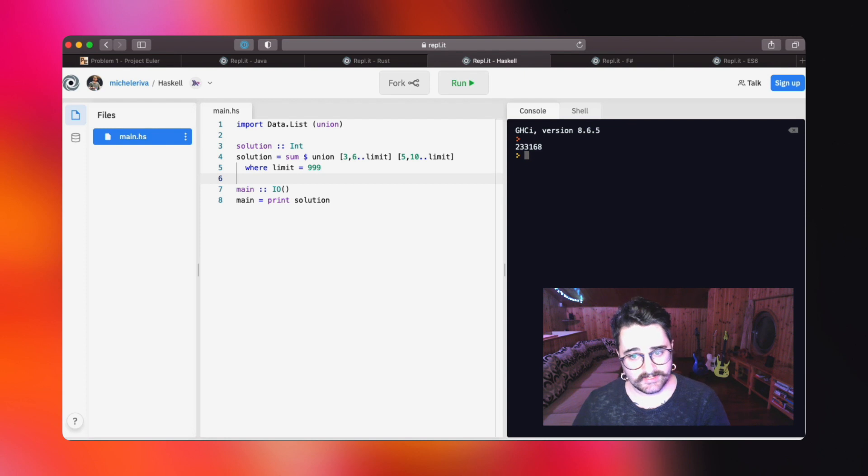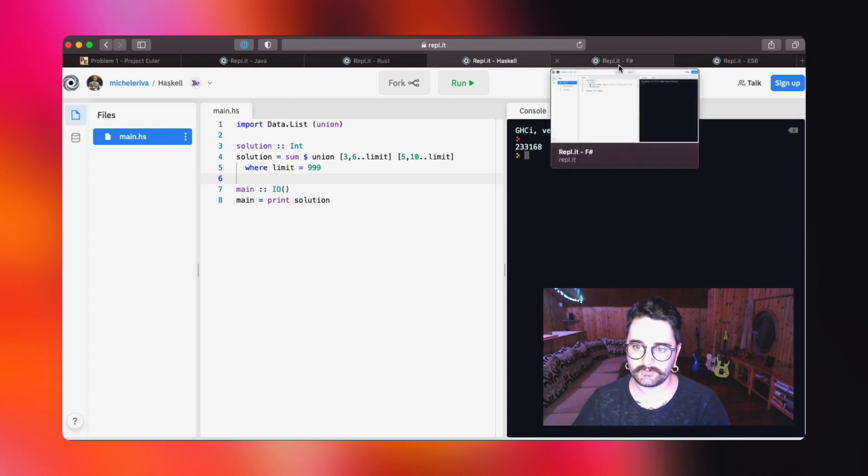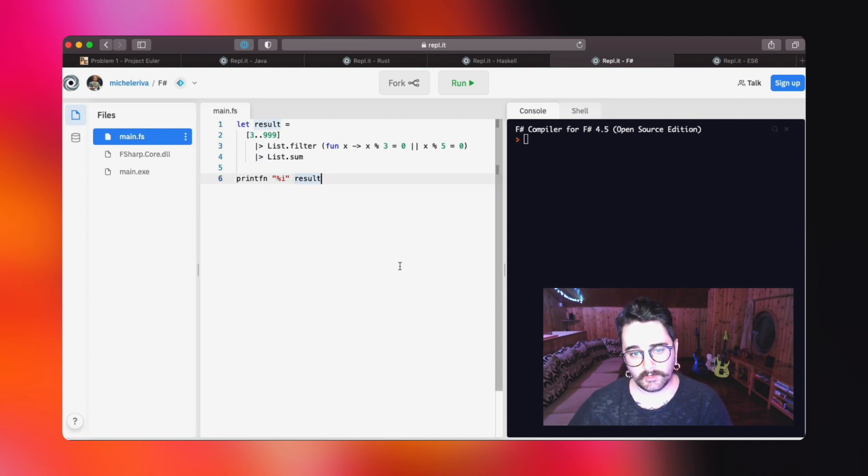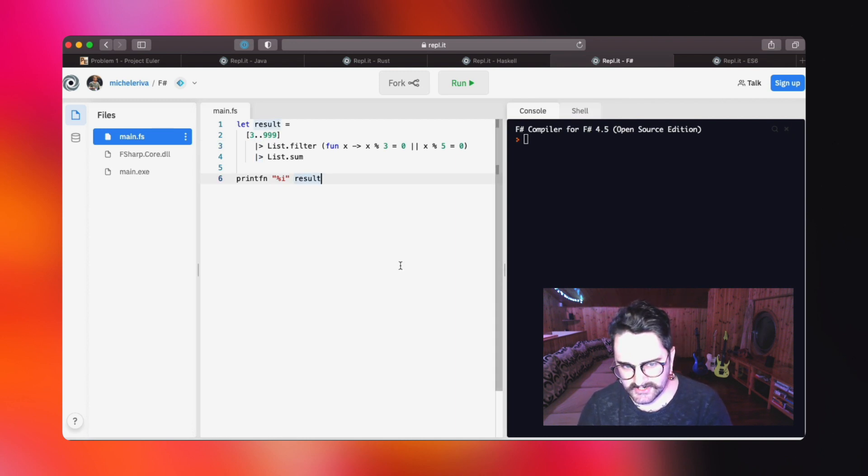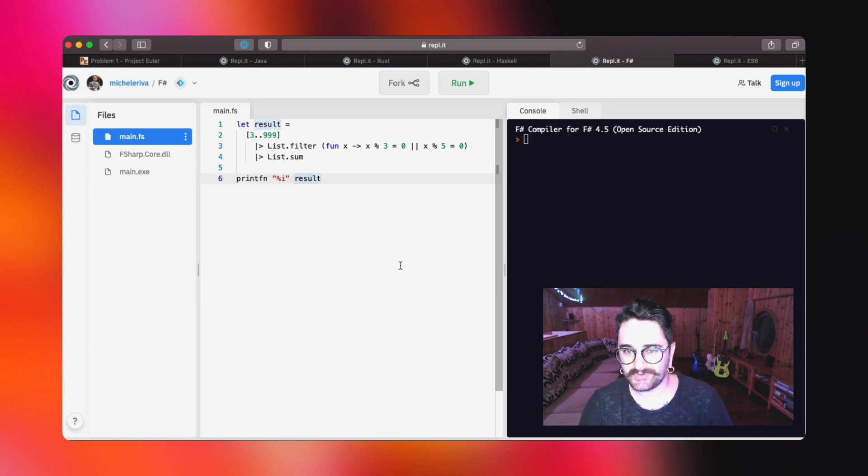So here is the Haskell function. Now let's move on to the F# one.